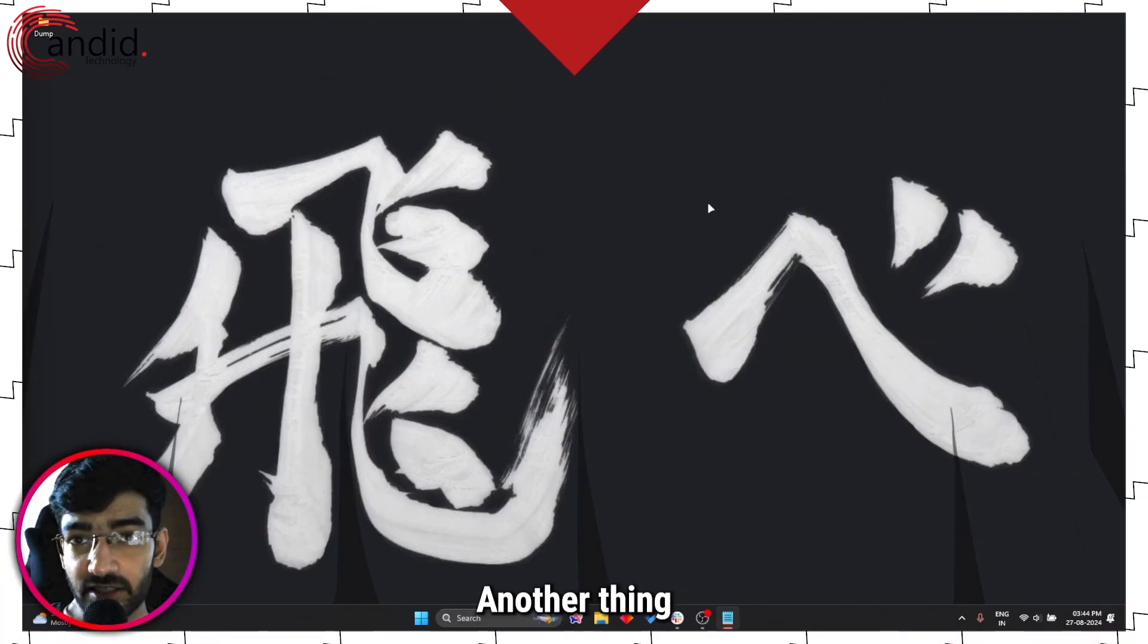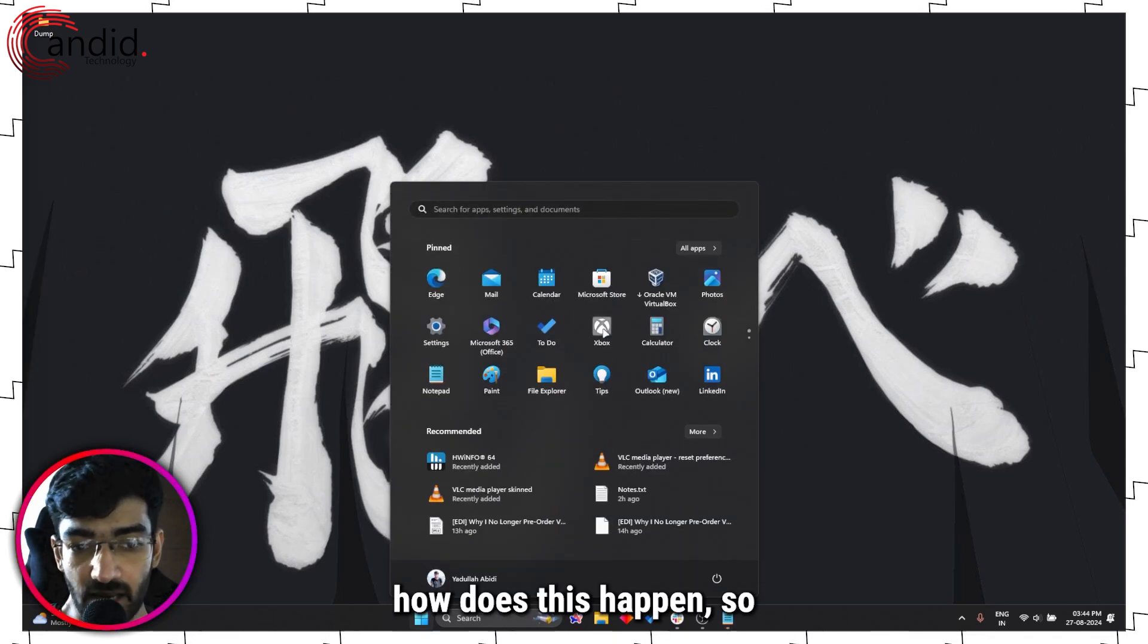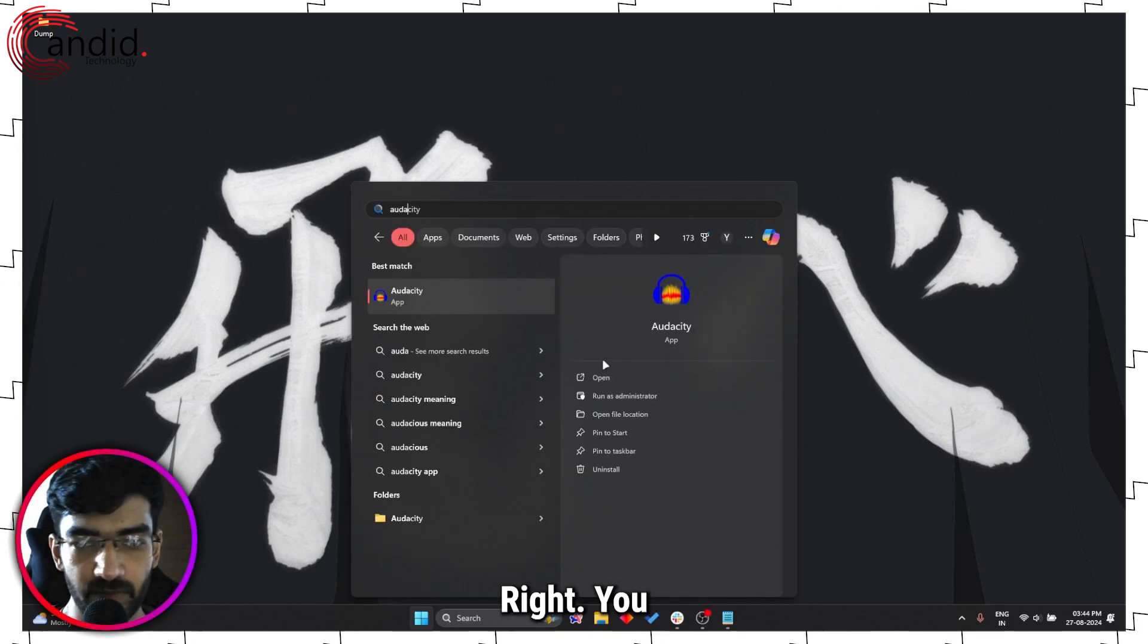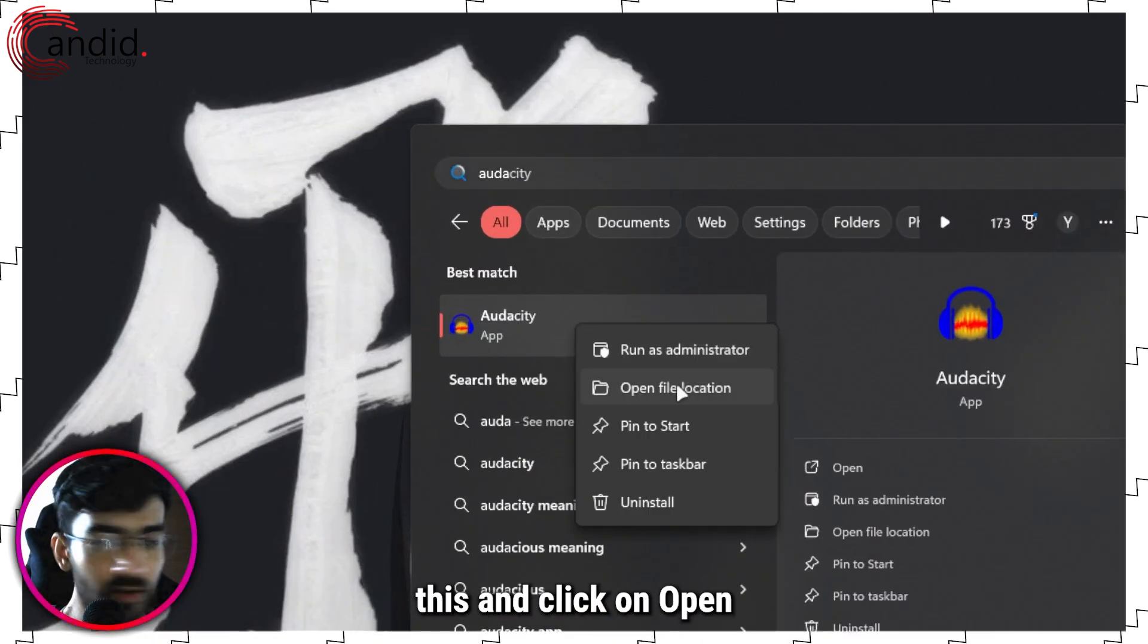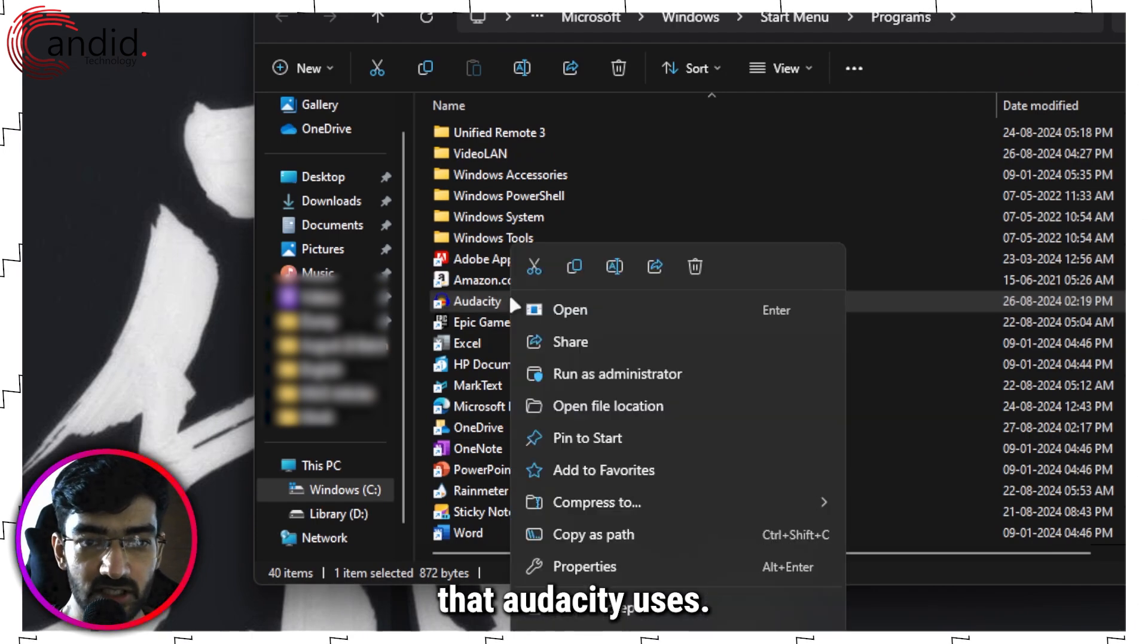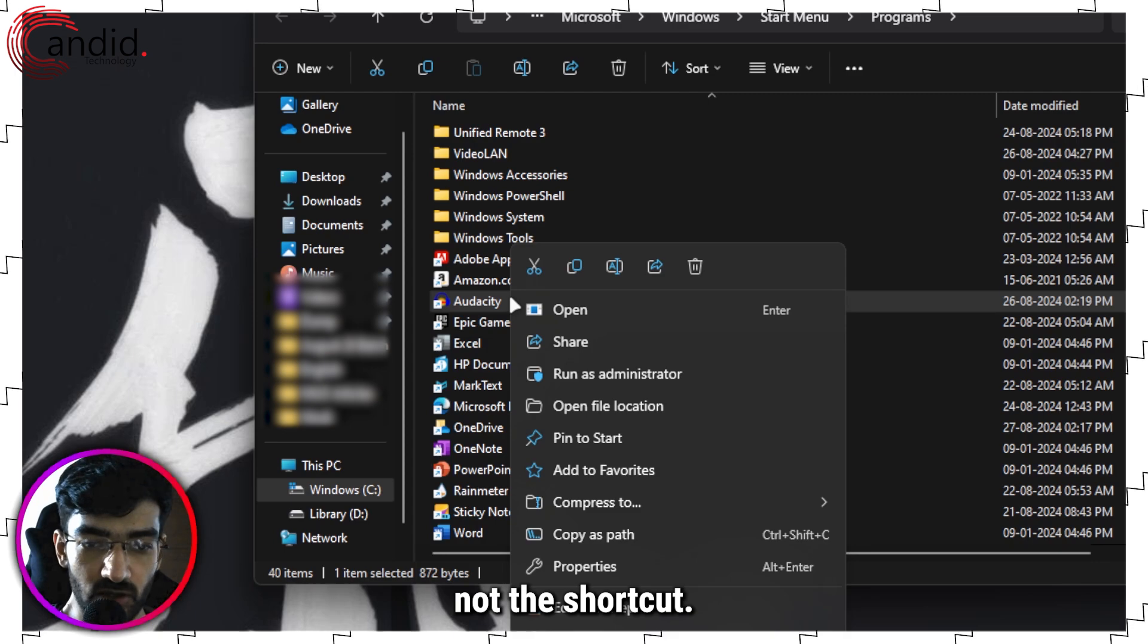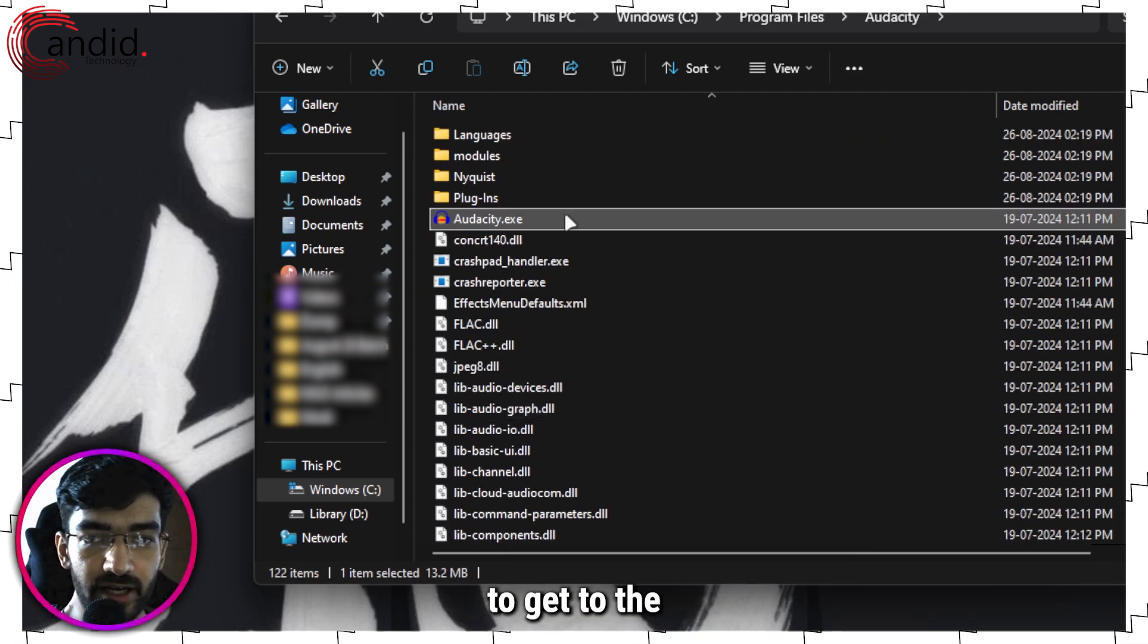Another thing you can try is running the program in compatibility mode. Now how does this happen? So well, let me search for a program - let's say Audacity. You right-click this and click on Open File Location. This will take you to the shortcut that Audacity uses, but we need to find the actual executable file, not the shortcut. So we're going to go and click on Open File Location again to get to the executable file.